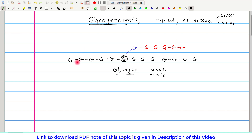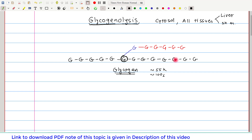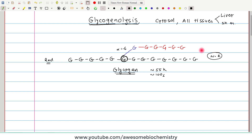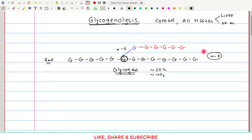In the glycogen molecule, almost all the bonds are alpha-1,4 glycosidic bonds, whereas only at the branching point is there an alpha-1,6 glycosidic bond, shown here in blue. In the glycogen molecule there is only one reducing end, whereas there can be multiple non-reducing ends. Since I have shown only one branch here, it has only two non-reducing ends.